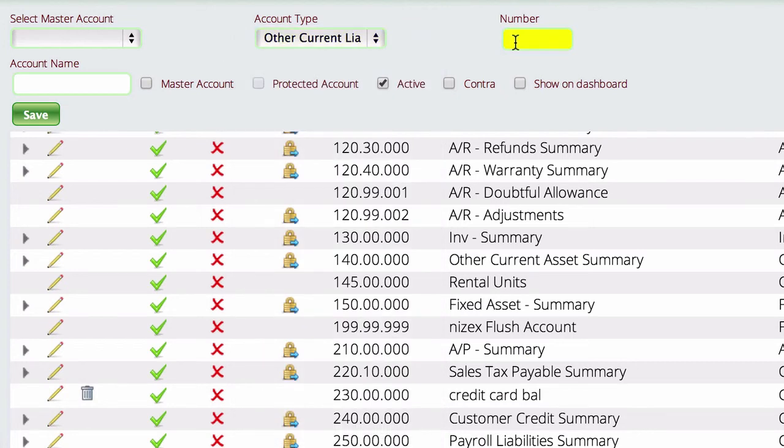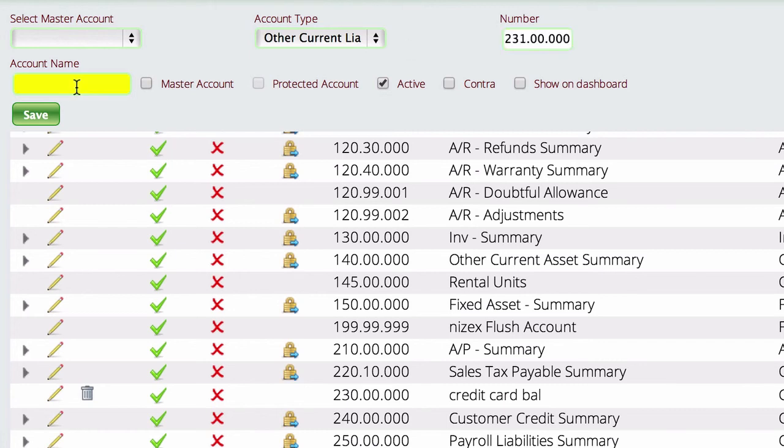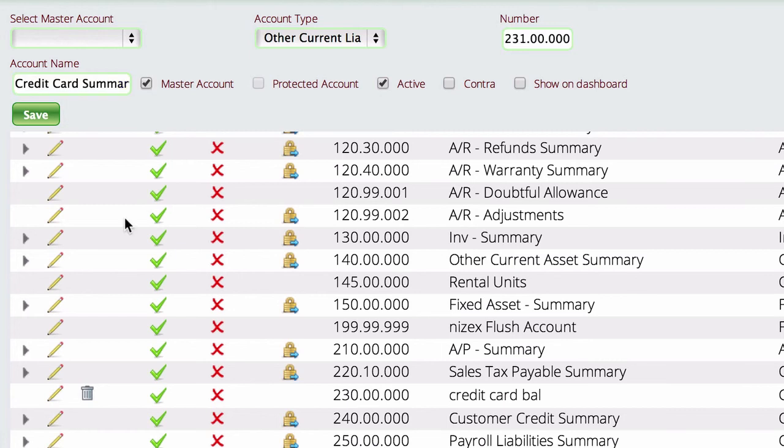We're going to put in a number and I'm going to make it 231 just since someone has already used the other one. And we'll say account name, we're going to say credit card summary. We won't worry about any of this other stuff, but we do want to tell it that this is going to be a master account. We want this to be something that we can put other accounts inside of.